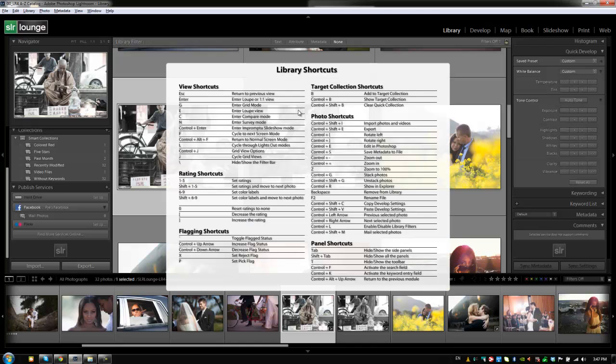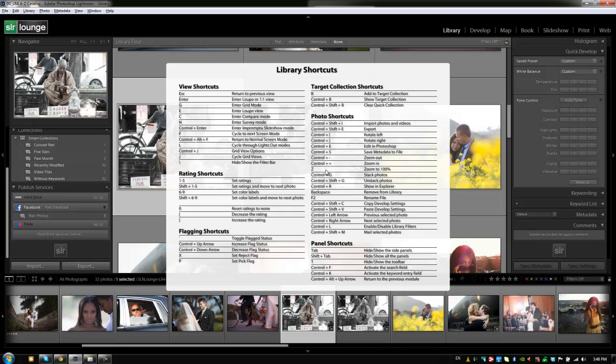This isn't everything, but it's most of the stuff that you're going to want to use in the library module. So it's a quick reminder on how to access different things in the shortcuts and it's divided into each different section from viewing shortcuts to rating, to flagging, to photo, to panel shortcuts. They're basically all of the most common shortcuts right here in this shortcut help menu.